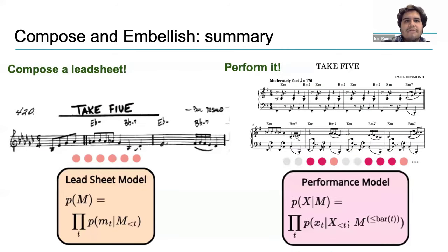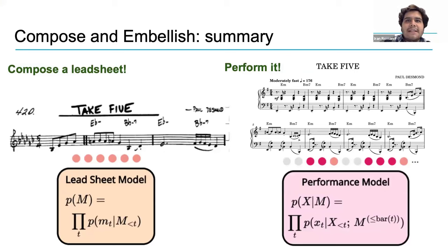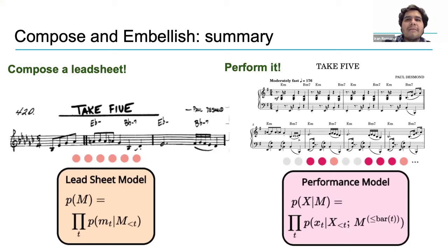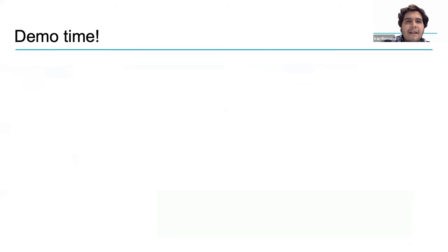So, in summary, Compose and Embellish is a model that works in two stages. First, it generates a lead sheet with the foundational elements of a piece of music, such as melody, structure, and harmony. Then, it uses this lead sheet to add all the details that will result in a sophisticated and logical musical piece.